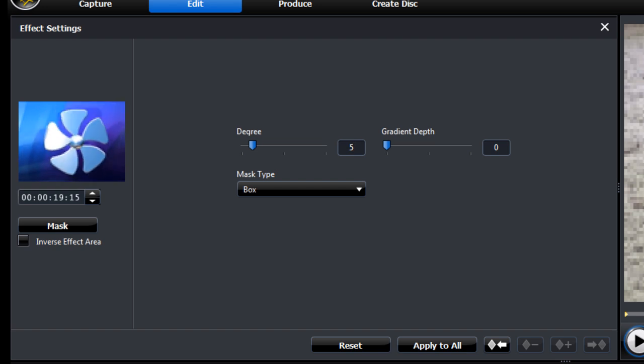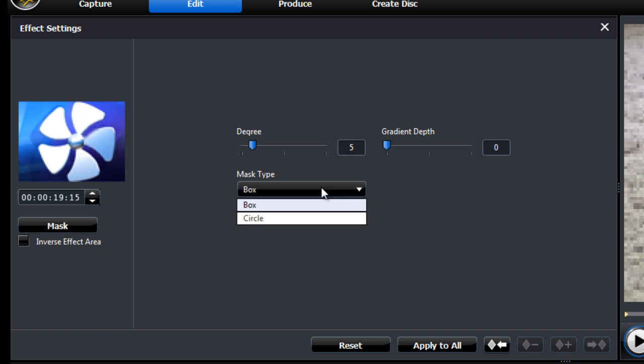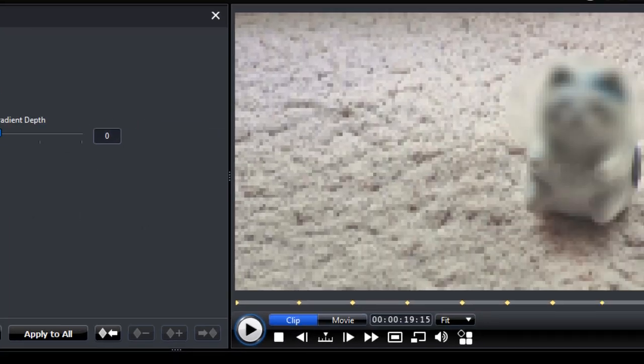Also, the last keyframe we need to set up again. Mask type circle. Alright, that's it. Let's play our video and see what it looks like.